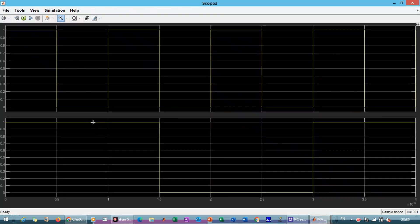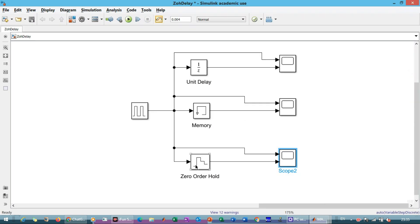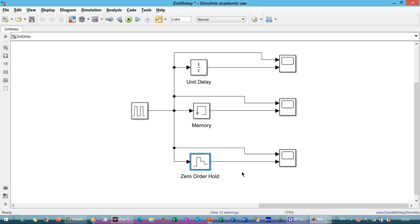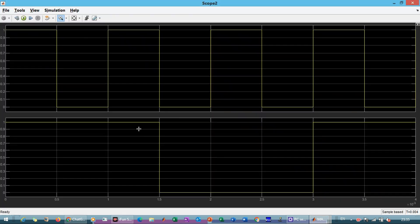For the Zero Order Hold, we set the sample time to 1.5×10⁻³. Up to that time period it holds the input, then changes the output. You can see that up to 1.5×10⁻³ it holds the value of one. At the instant the input goes to zero, it holds that zero for the same time interval, and then holds the input of one again for the next time interval.